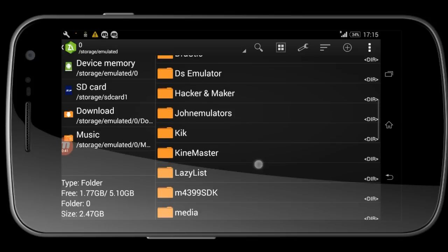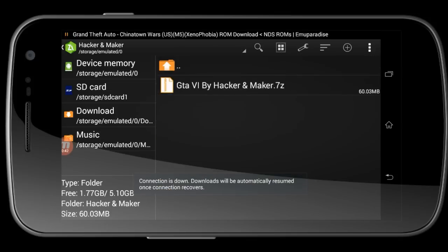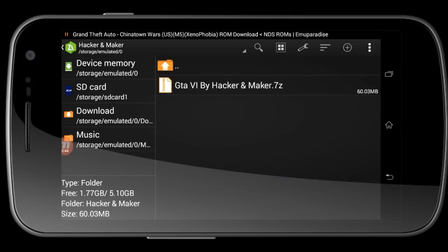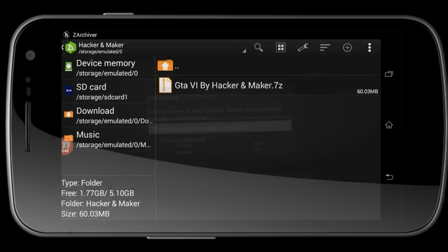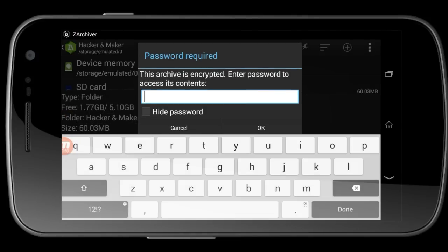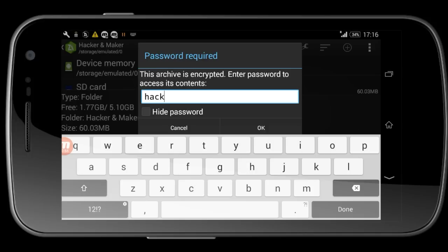Then you need to go to the place where you downloaded it. I downloaded it here. Here you can see my game. Just click on it and extract here. Then you'll need a password.